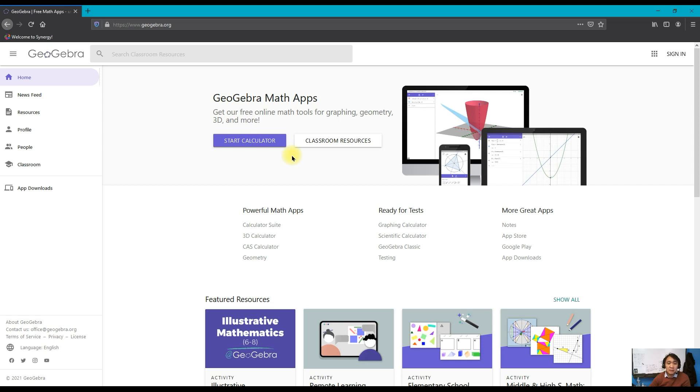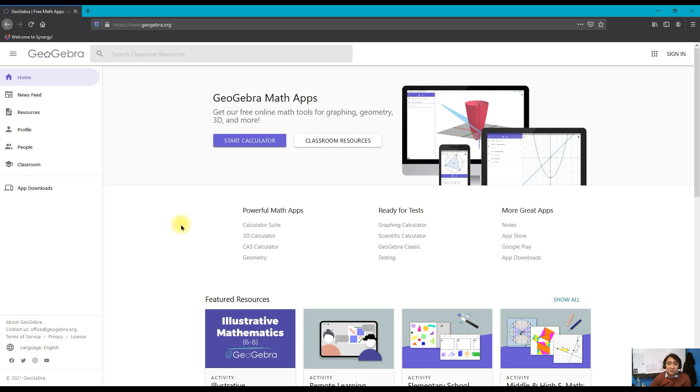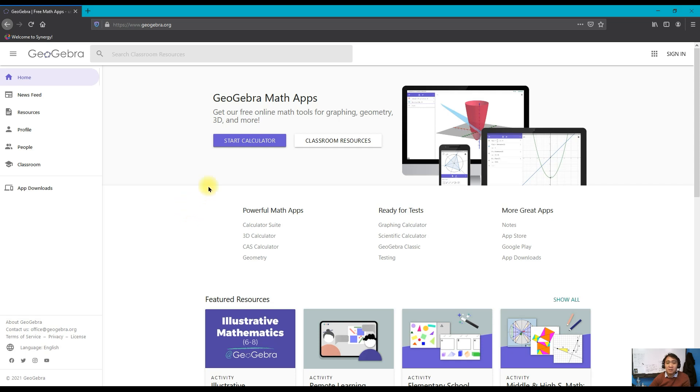Today I'm going to show you how to create your own GeoGebra account. This tool is good for interactive activities for your students to enhance their understanding or to help them understand a concept in mathematics. I personally use it in my geometry classes.